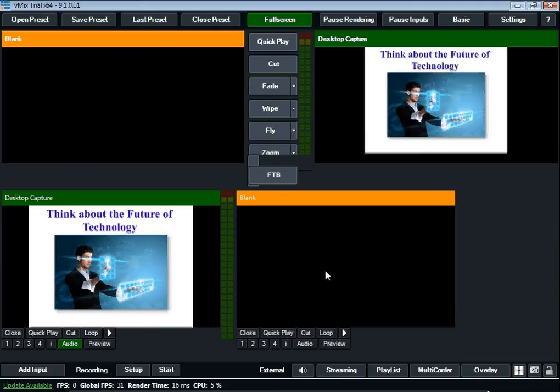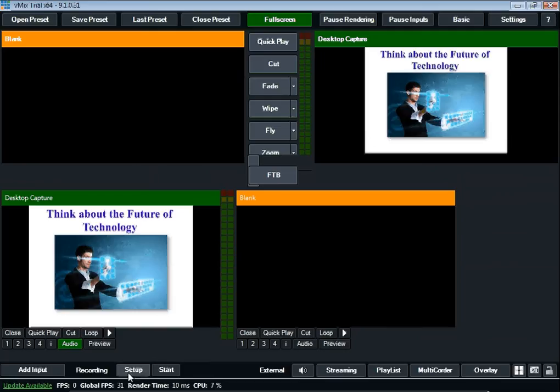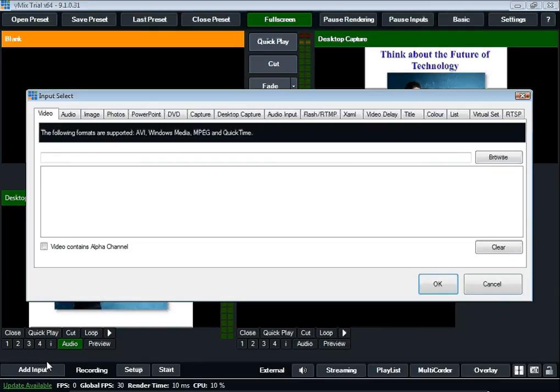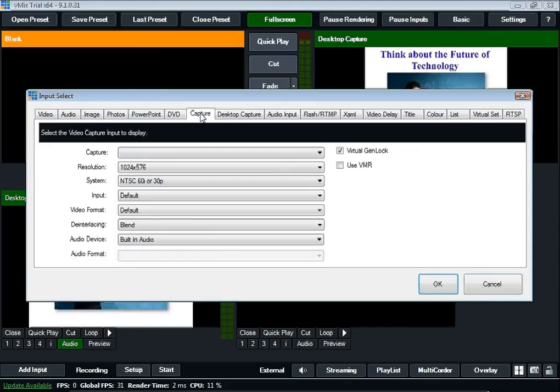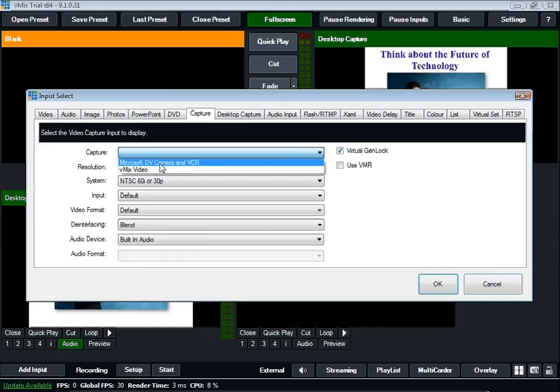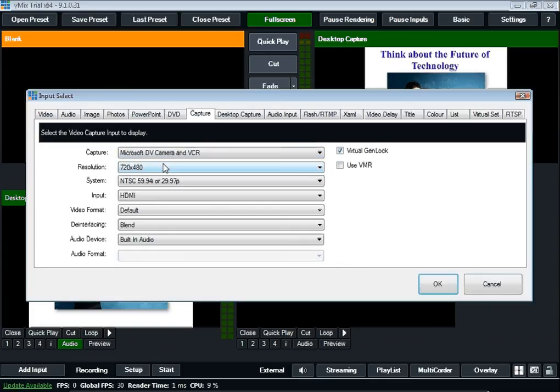Okay, so now I've got this desktop in, and I want to bring in the green screen. To do that, I'm going to also do an add input, but this time I'm going to go to capture, make sure that my camera is on, and I'm going to go to Microsoft DV camera, VCR, and then click OK.